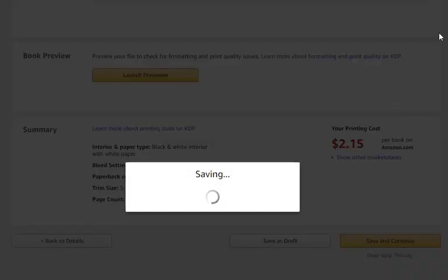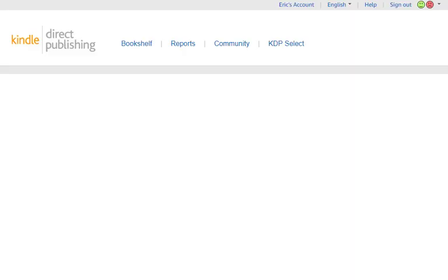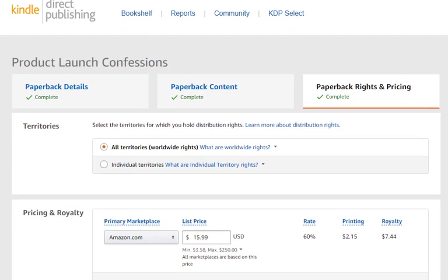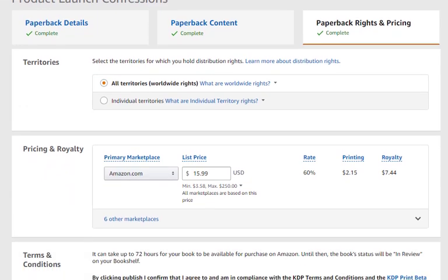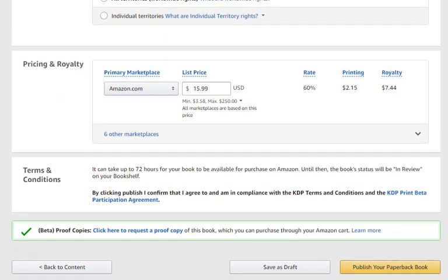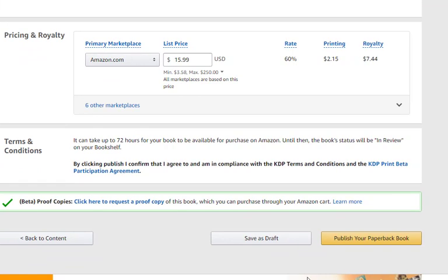This takes us to the last step — the paperback rights and pricing page. You probably don't want to change anything there since it's already been set. Go ahead and click 'Publish Your Paperback Book.'